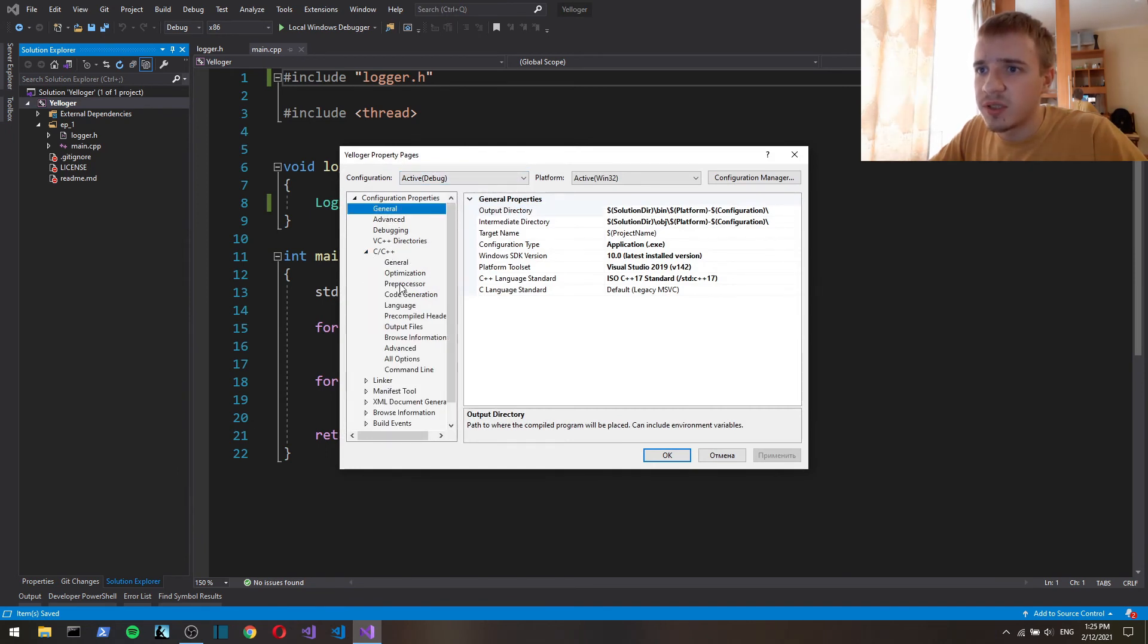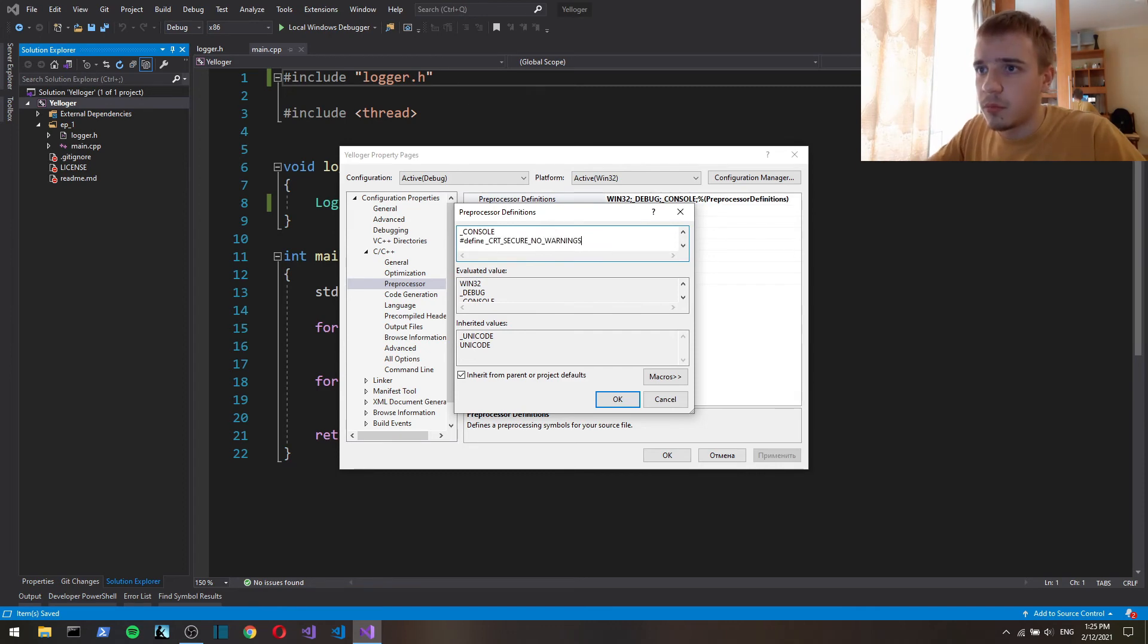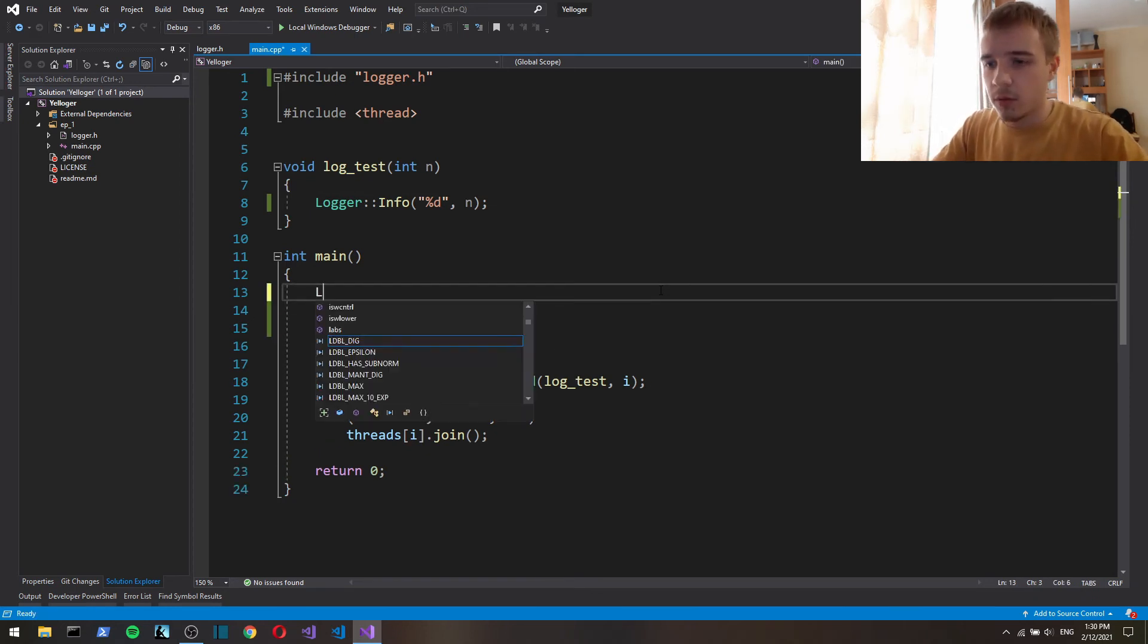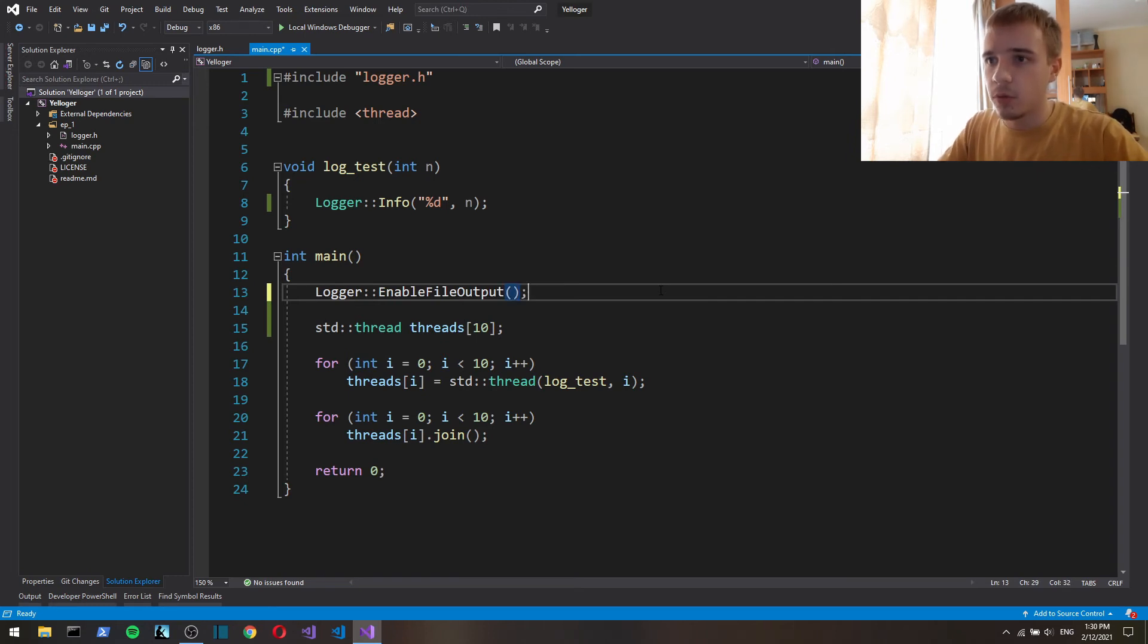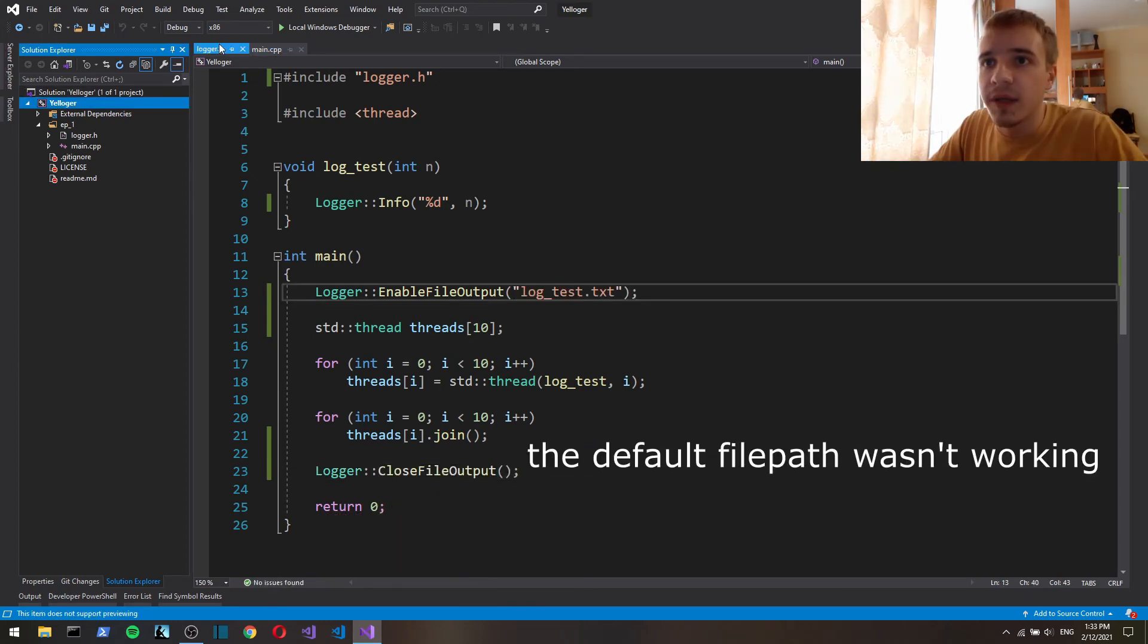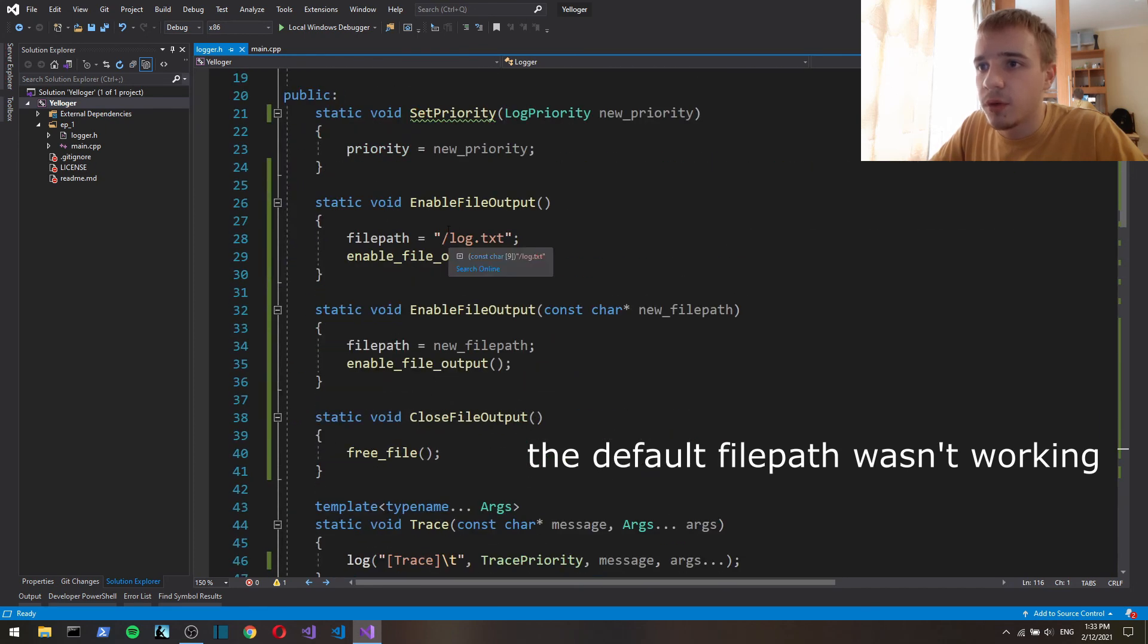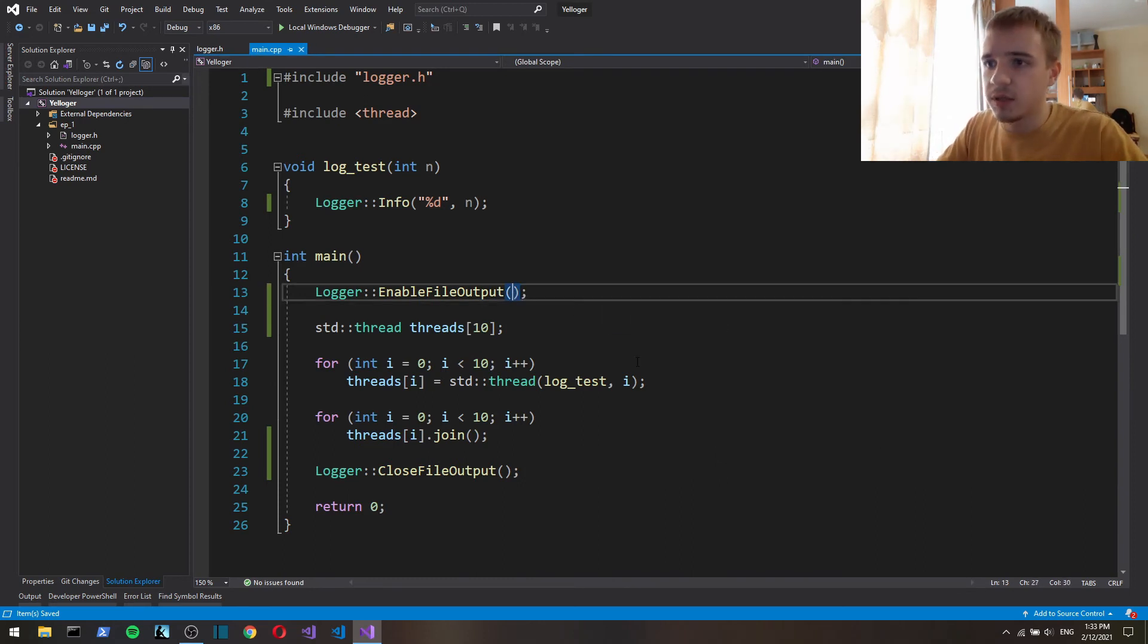Yeah okay it works but if you're using visual studio then you can specify it in here. Let me see, C C plus class preprocessor and here you can add this. So let's add logger enable file output. When the program ends we want to close file output. Oh I guess that's because I put this in front. Let's now test this.